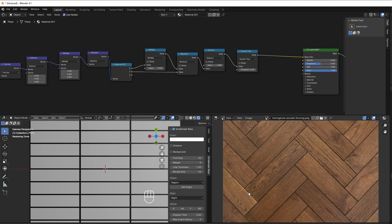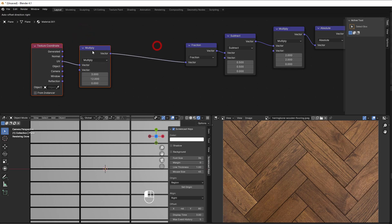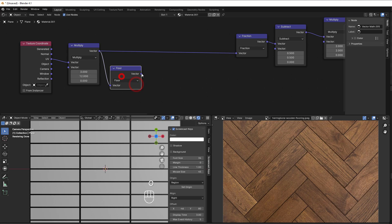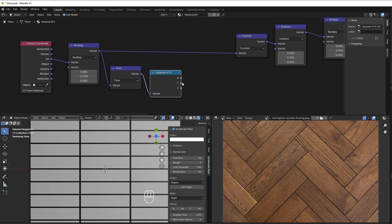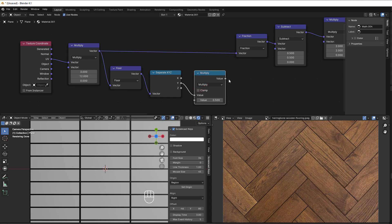The next step is the offset, where every rectangular piece is shifted by one quarter of the length. To do this we add a floor node before the fraction to get all the integer values without decimals. Then we separate XYZ. For every row we want to move in the X direction, but since it's based on each row, we start with the Y value and add it to X. We add a multiply to set the offset amount, which should be one quarter — so 0.25.